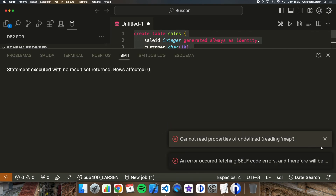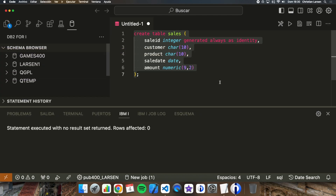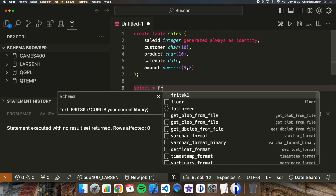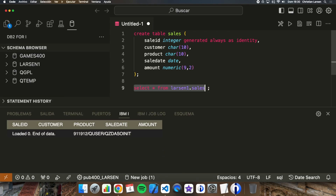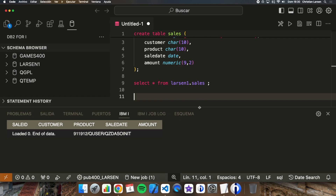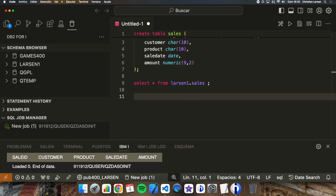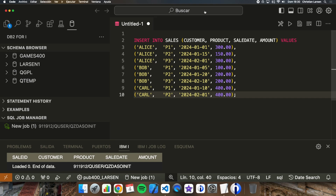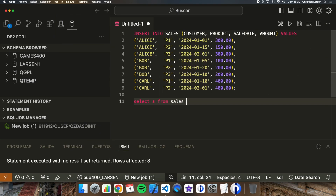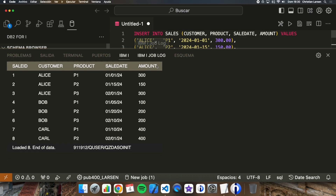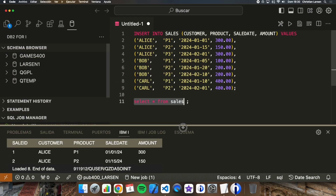We're going to have this table. There's no information inside yet, so let me insert some data. I have some data prepared, so let me do it. We now have all this information inside the table — eight sales IDs with different customers, different products, different sale dates, and different amounts.